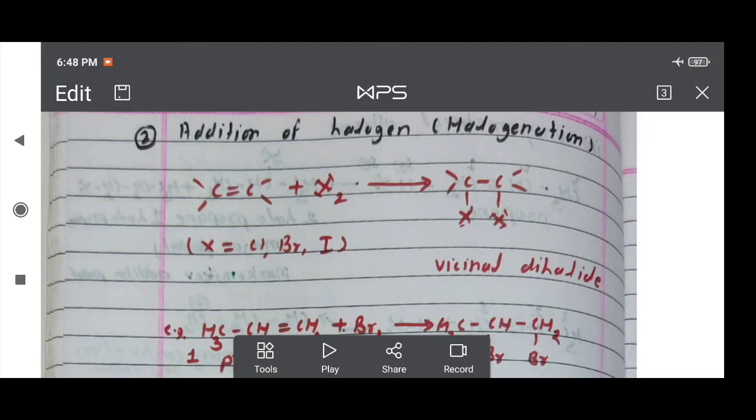Hello students. In the last video lecture we studied hydrohalogenation — the addition of hydrogen as well as halogen. Today I am discussing reaction number two: addition of halogen to alkene, which is called halogenation. The halogens involved are chlorine, bromine, and iodine.